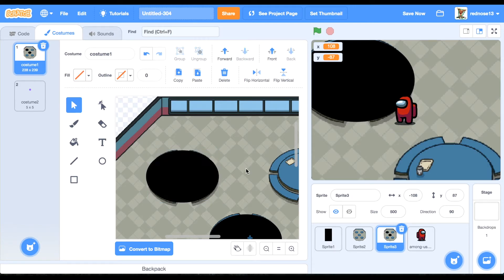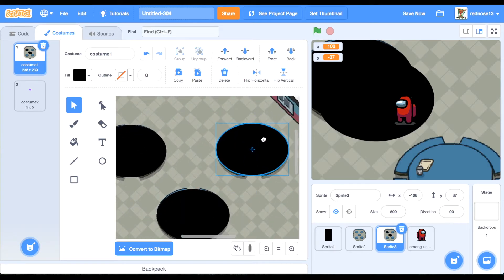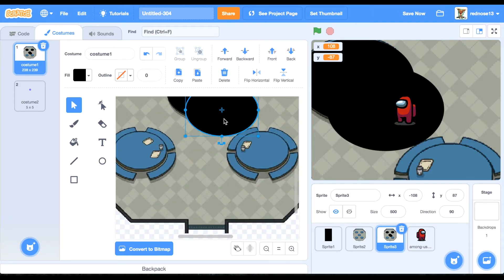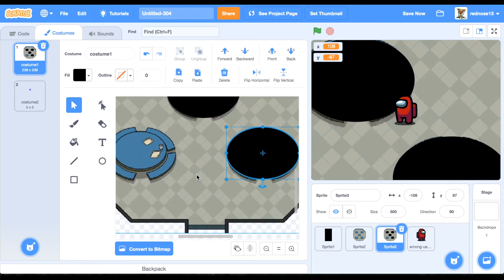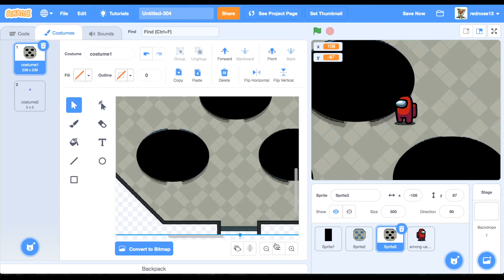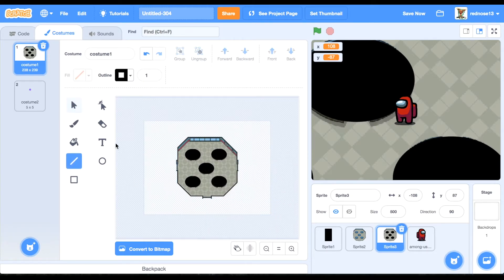Then, using the line tool, make the walls so that you can't exit the cafeteria. Once I finish this, you can zoom out. Using the line tool, make it a bit thicker, hold down shift, and just trace the outside.